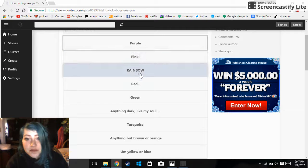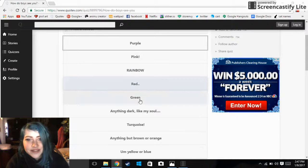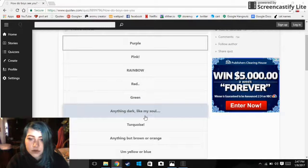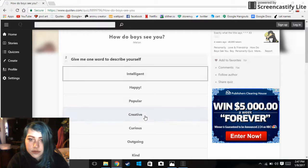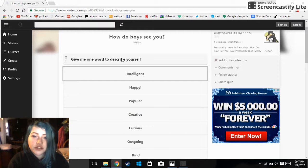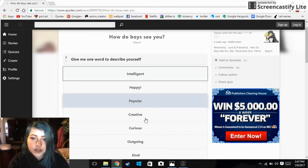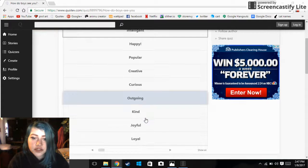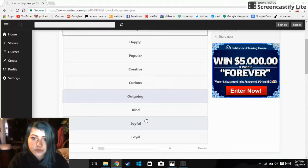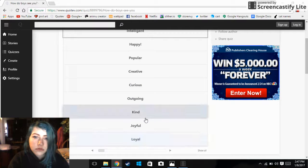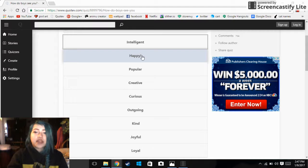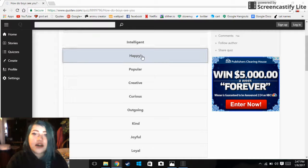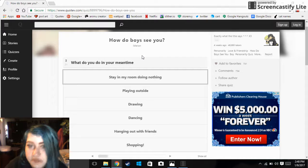Purple, pink, rainbow, red, green, anything dark like my soul. Give me one word to describe yourself: intelligent, happy, popular, creative, curious, outgoing, kind, joyful, loyal. Happy, I'm very happy. I like to be happy.